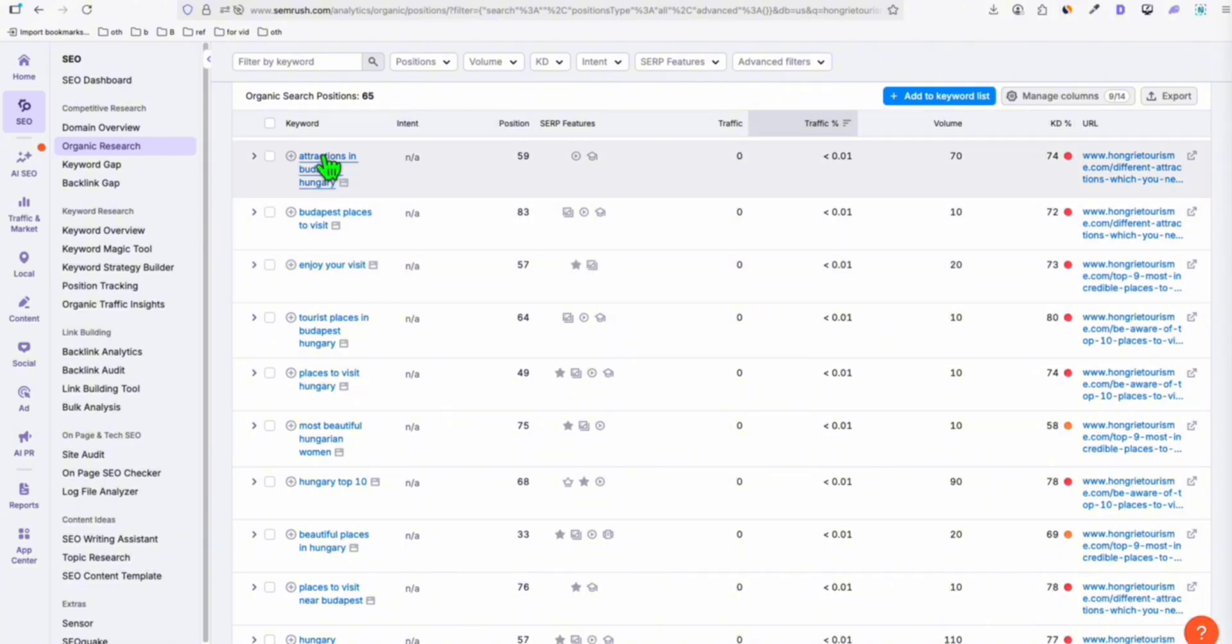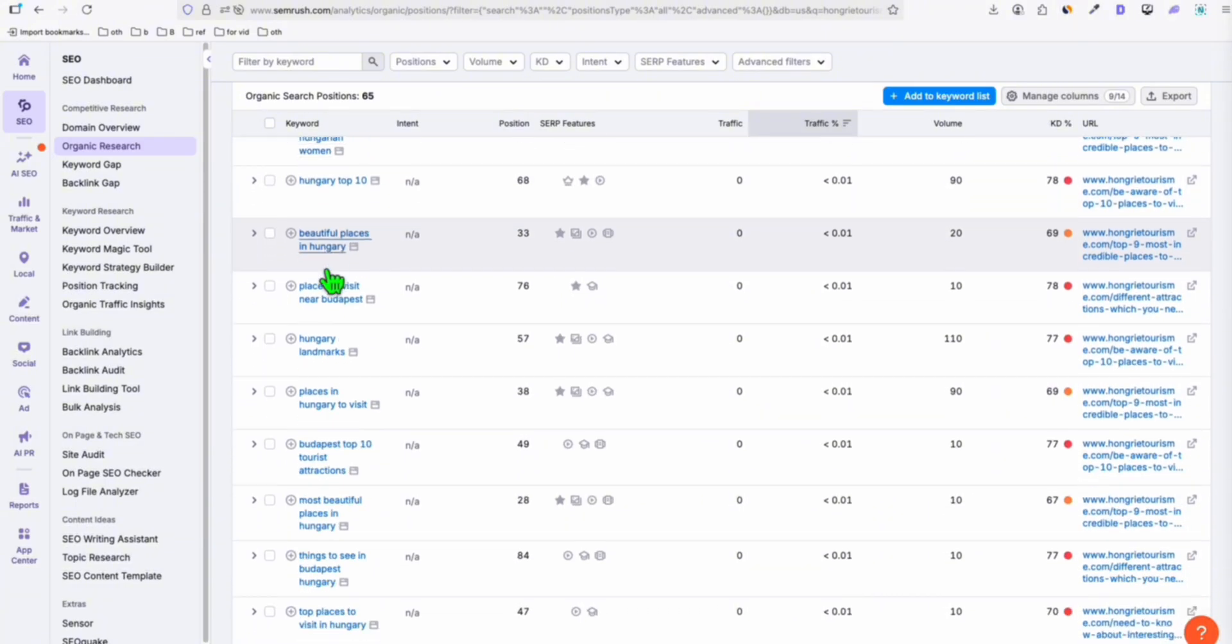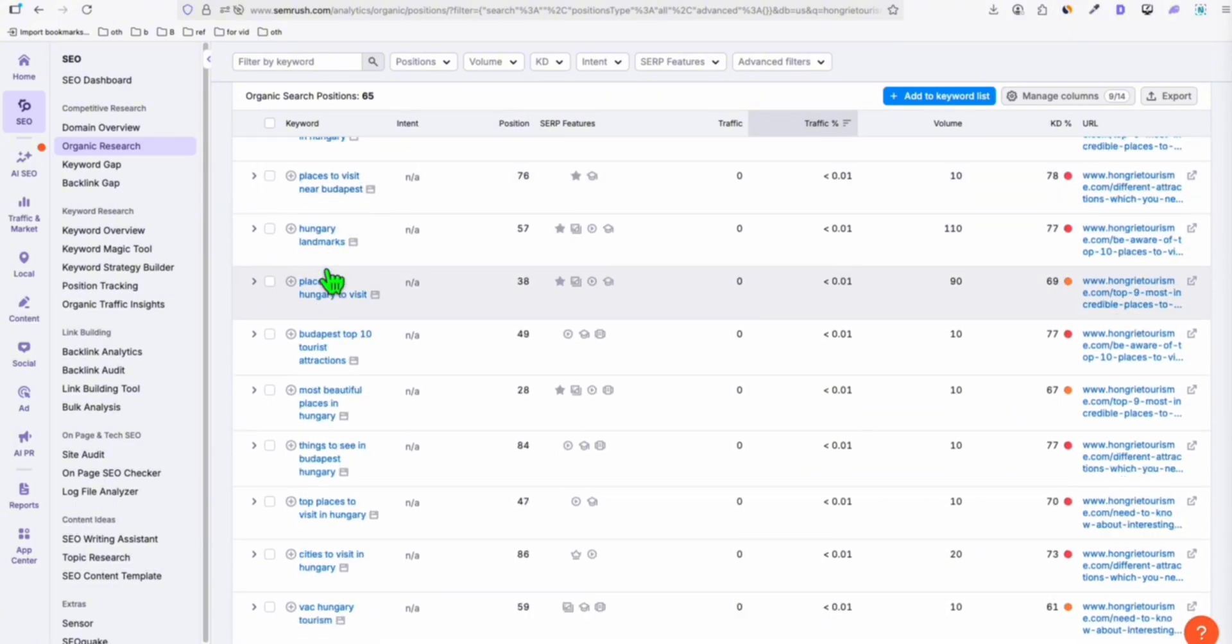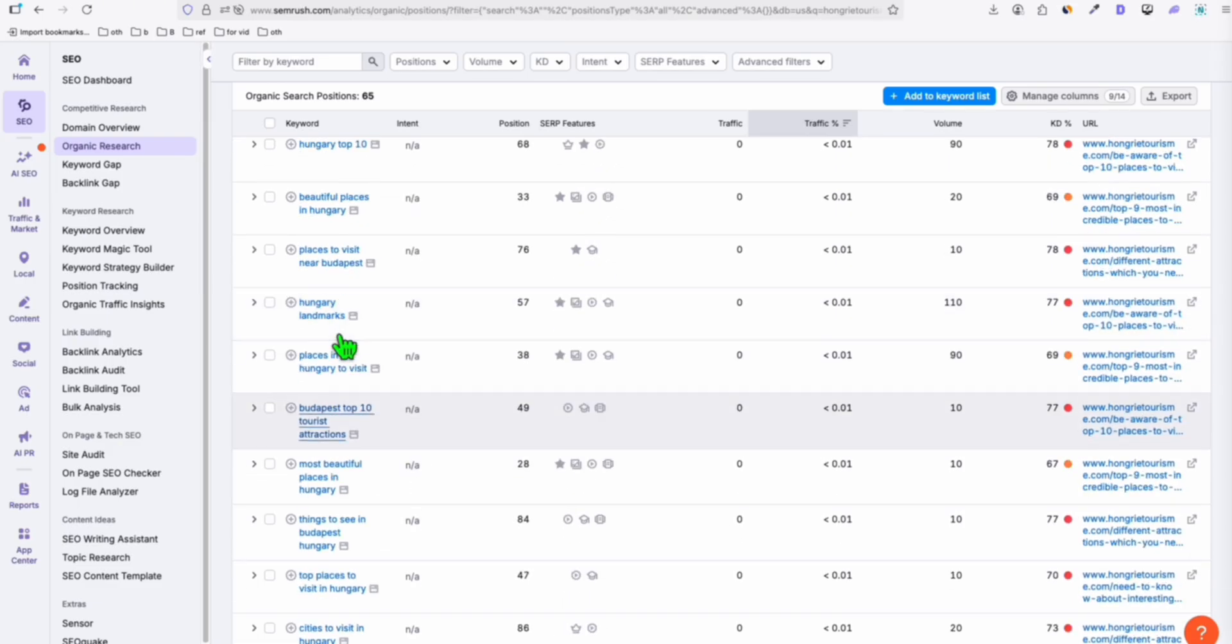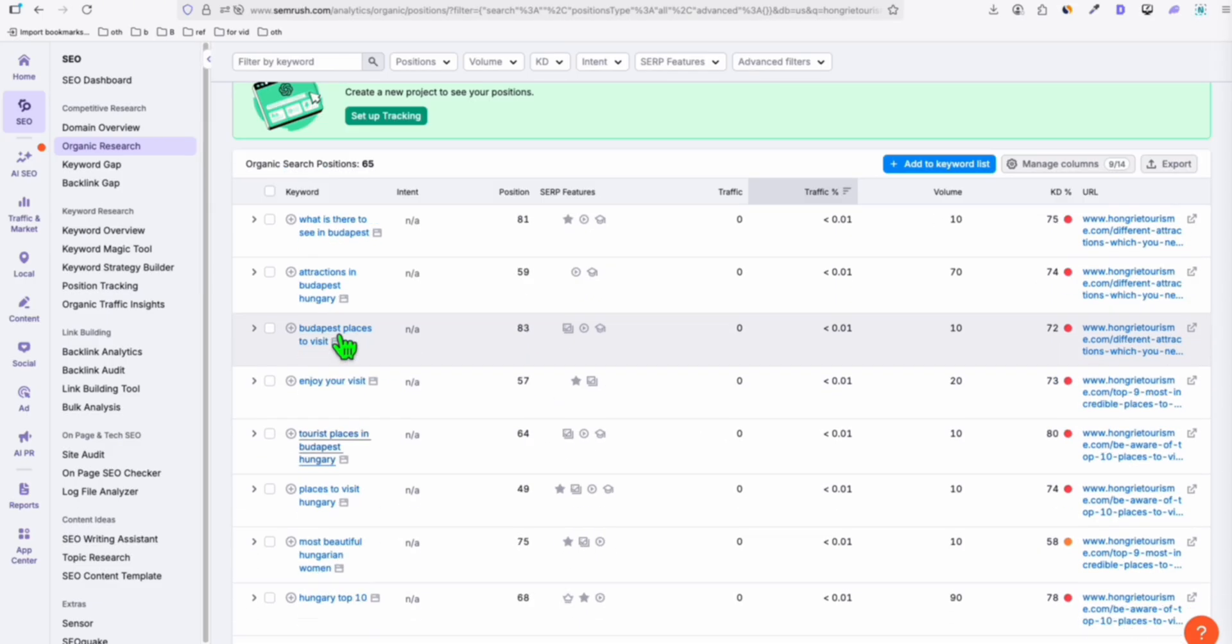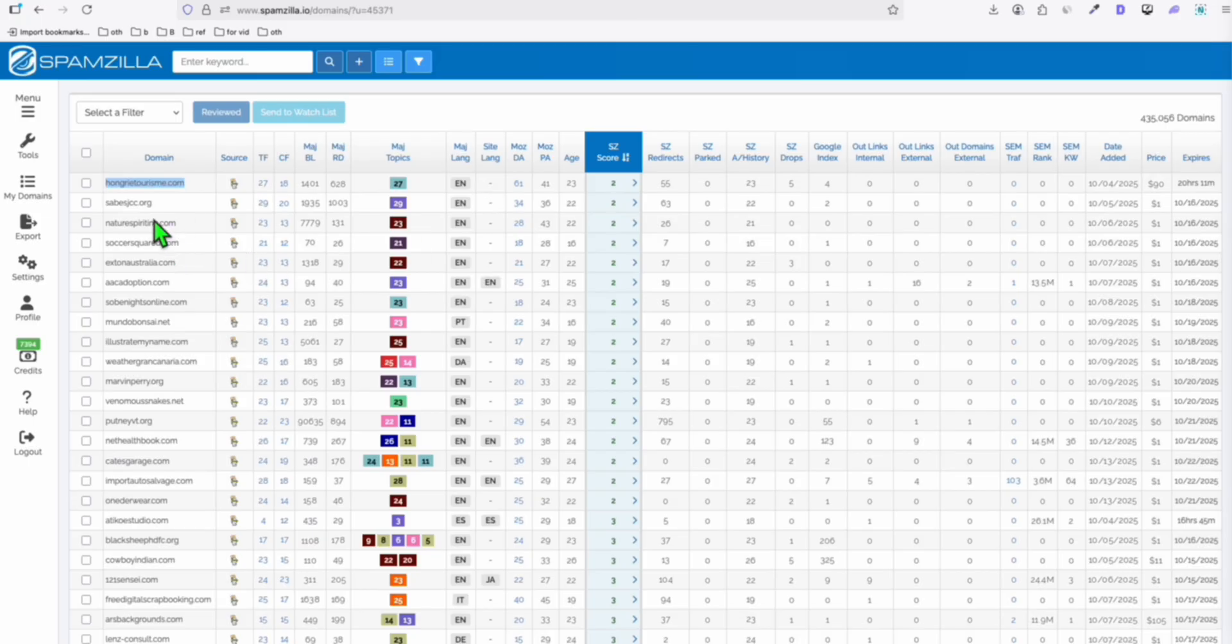As you can see right here, these are awesome keywords that you can create as blog posts. Since it ranked in the past, then 9 out of 10 chance they will also get rankings when you rebuild this domain. It's not guaranteed, but the chances are high.